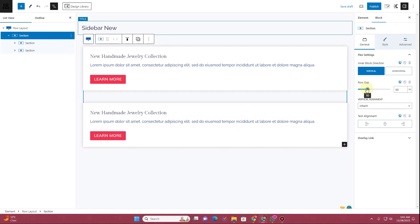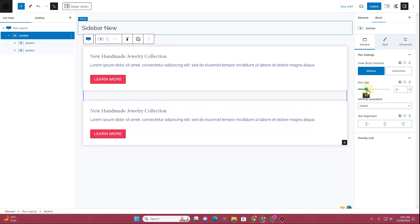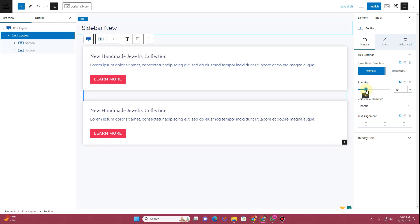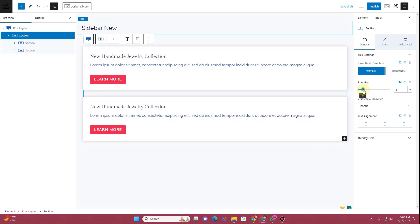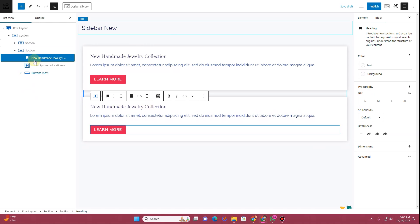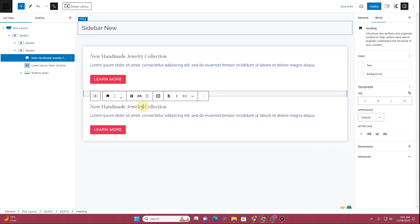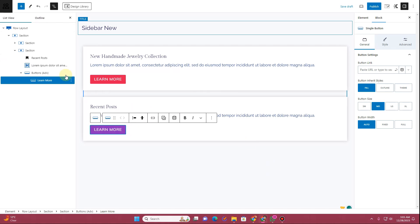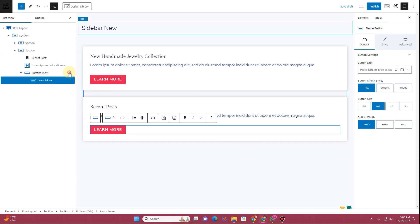As I increase the row gap you can see the gap between both sections increases accordingly. Now in this second section I want to display the recent posts — I'll change the title to "Recent Posts."